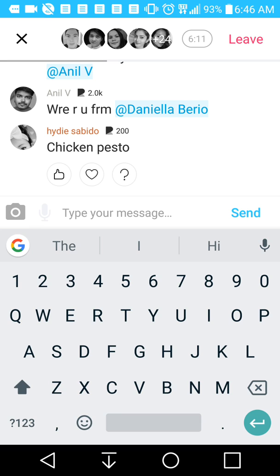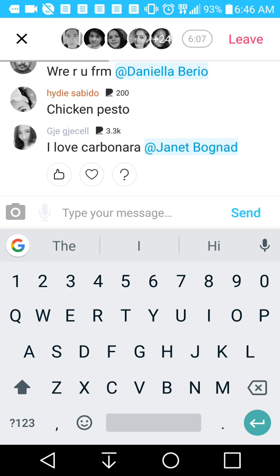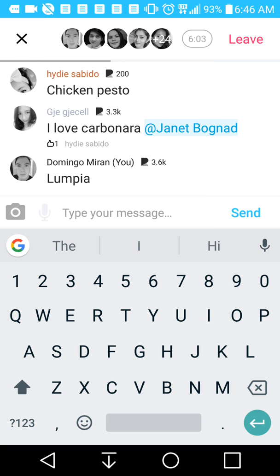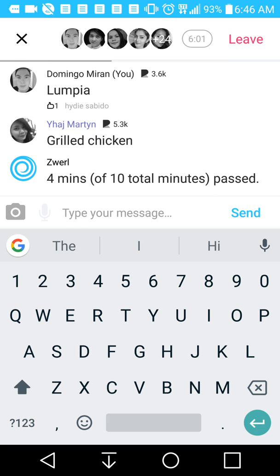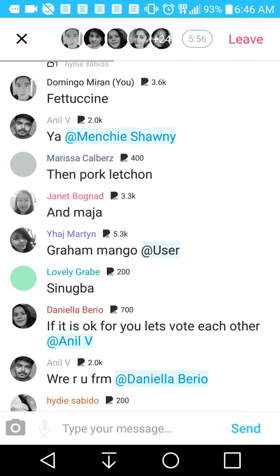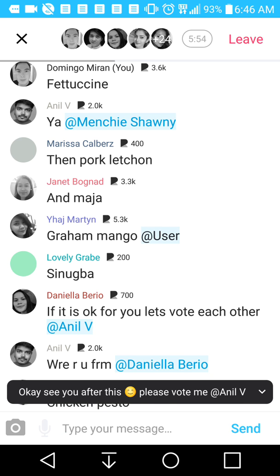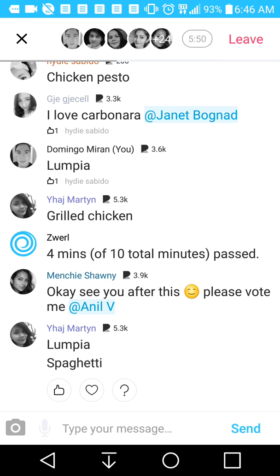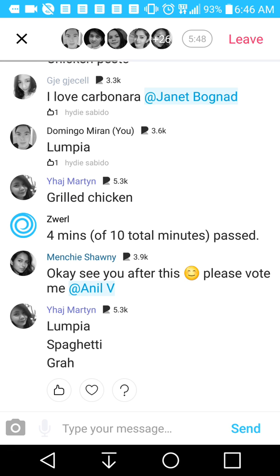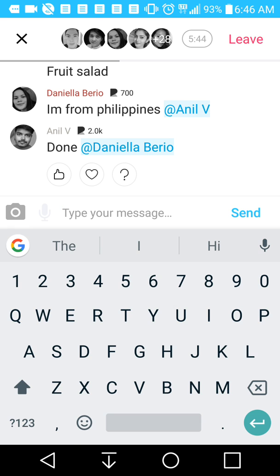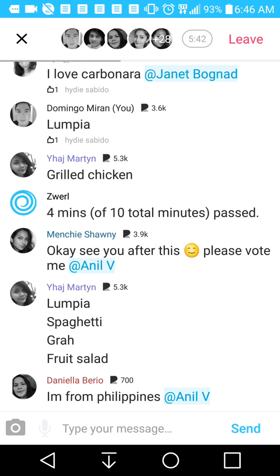You have to stay in the chat for 10 minutes in order to get the reputation, and also if you answer enough questions. Lumpia is another Filipino dish I enjoyed. A lot of these are really good suggestions for Christmas food: carbonara, pork lechon — that's like a roasted pig dish, it's so good — grilled chicken, lumpia, and spaghetti. There are a lot of really good suggestions here.